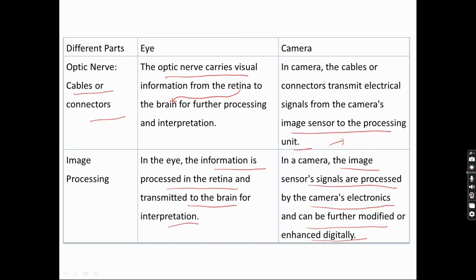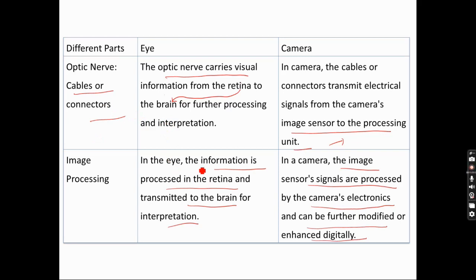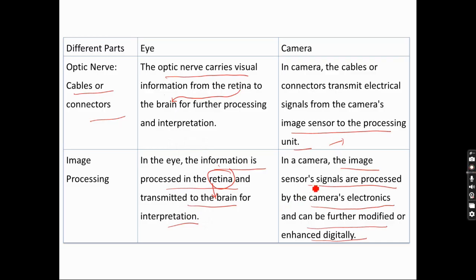In the eye, information is processed by the retina and transmitted to the brain for interpretation. In the camera, image sensor signals are processed by the camera electronics and can be further modified or enhanced digitally using software — as we normally enhance or edit pictures taken by a camera to get better resolution.